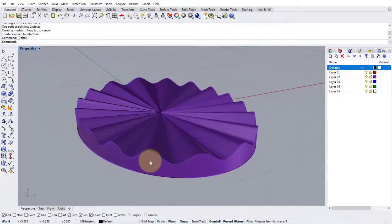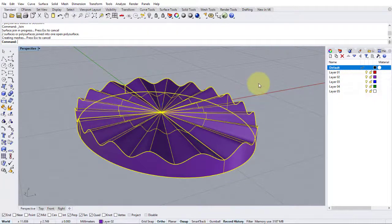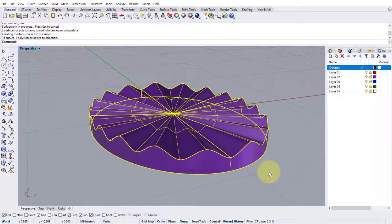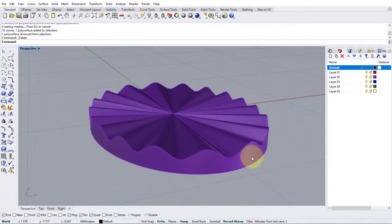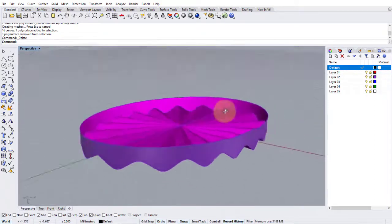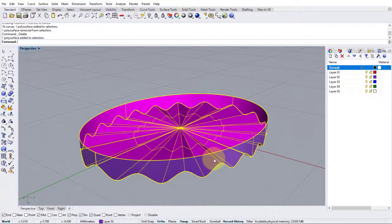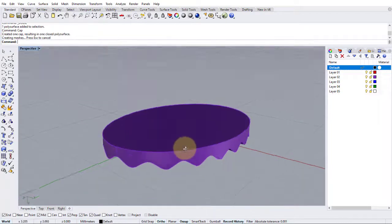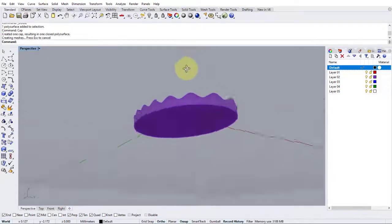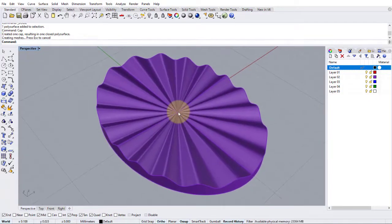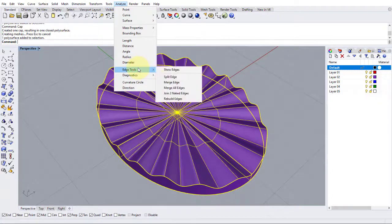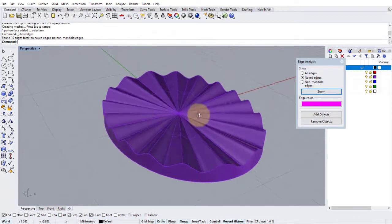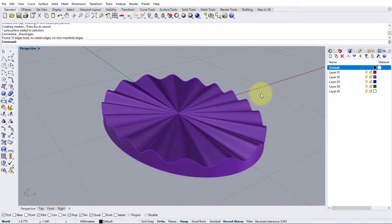Now we need to do is join these two together. Press join. Let's just turn my gumball off a second. And I'm going to get rid of my curves. So let's just drag a box around and hold down control to deselect the poly surface and press delete. So they're gone. And all we're left to do now is to put a flat back on this. And we'll simply do that with the cap command. So click my poly surface, type in cap. Enter. And there we've got a nice flat back on the poly surface. If we analyze edge tools, show edges, you can see we've got no naked edges. So that is a sound file that we can print from. That's the first method.